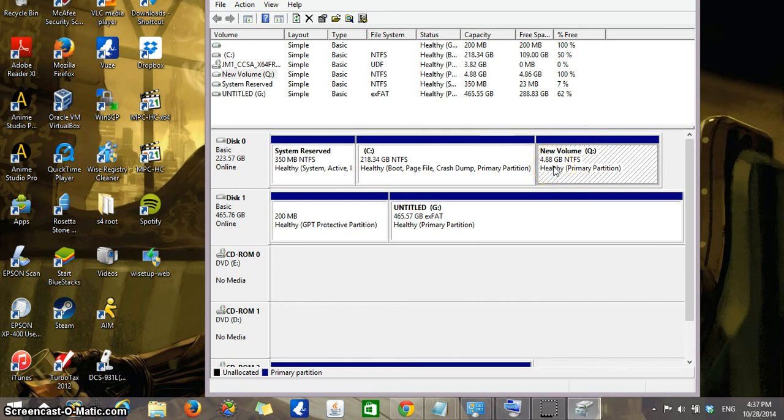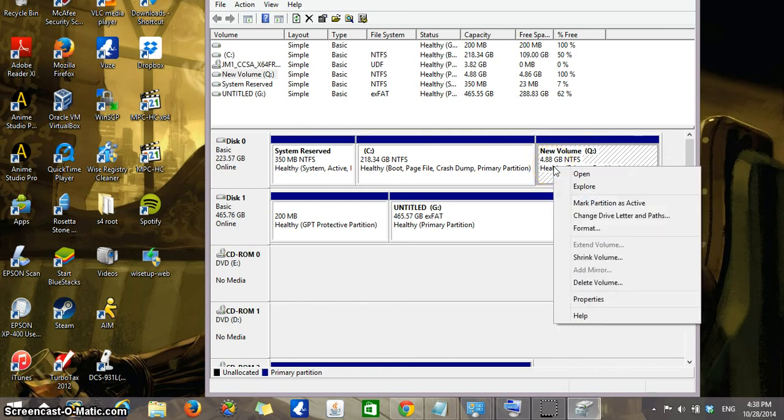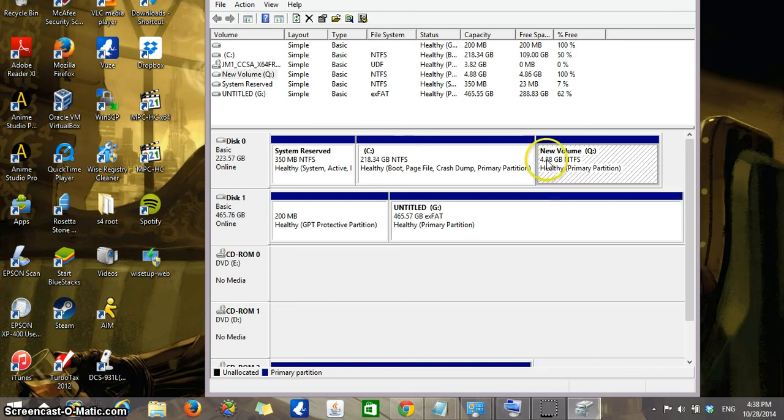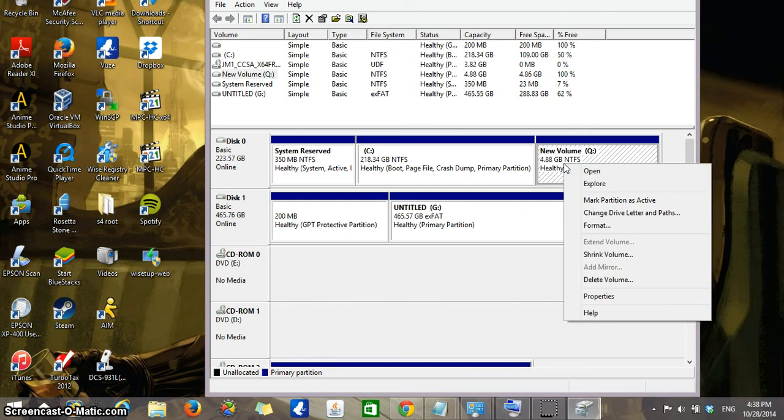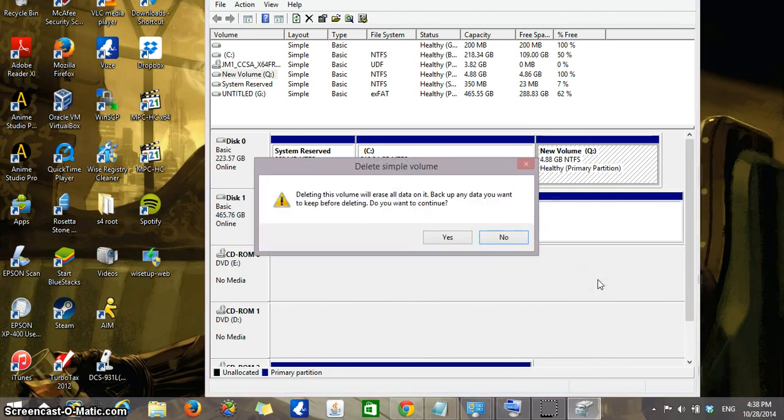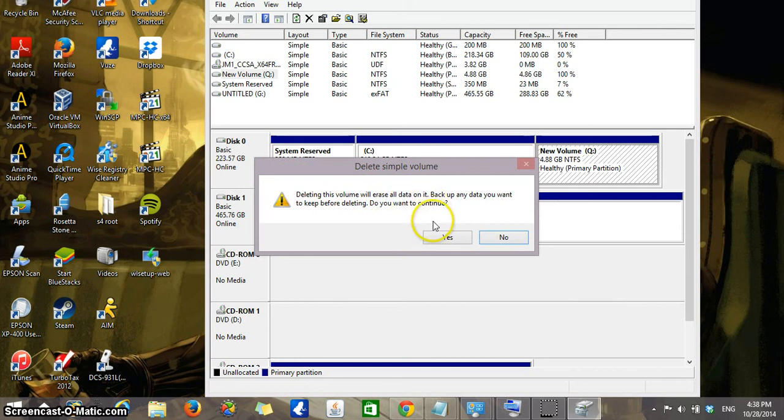So the first thing you need to do is delete the volume. The way you would do this is by clicking on it. You're going to right-click, which opens up the menu, and you're going to select Delete Volume. Deleting this volume will erase all data on it. Are you sure? Yes, I'm sure.